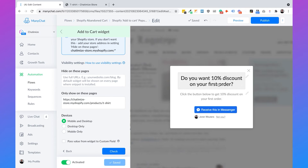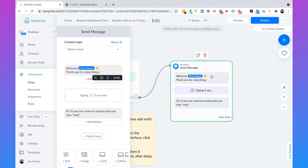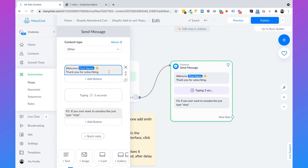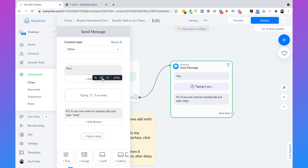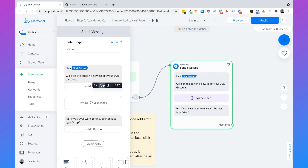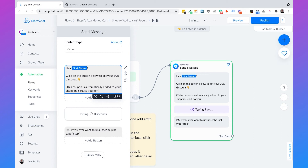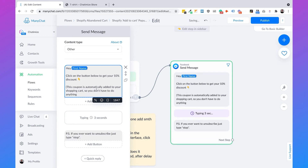Now that we've created the pop-up, we need to send a message that will take the user back to our website. Going back, we have the message that is automatically sent when somebody opts in on our pop-up. We'll set the content type to Other, and then write: 'Hey [first name], click on the button below to get your 10% discount.' Then we can add a nice icon and say 'This coupon is automatically added to your shopping cart, so you don't have to do anything.' Then we add another icon.